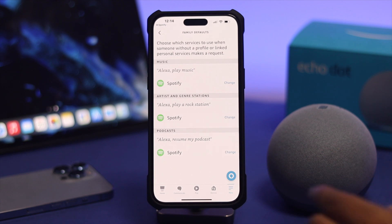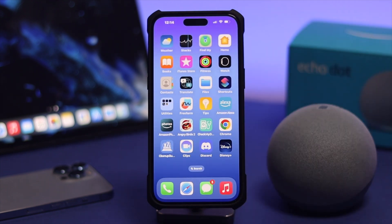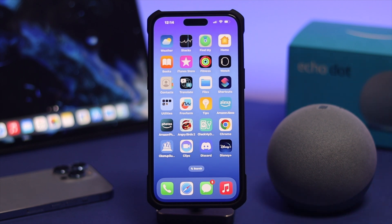Once you've selected Spotify, you're all good to go! Now you can ask Alexa to play anything on Spotify — for example, say 'Alexa, play music on Spotify' and it will start playing.